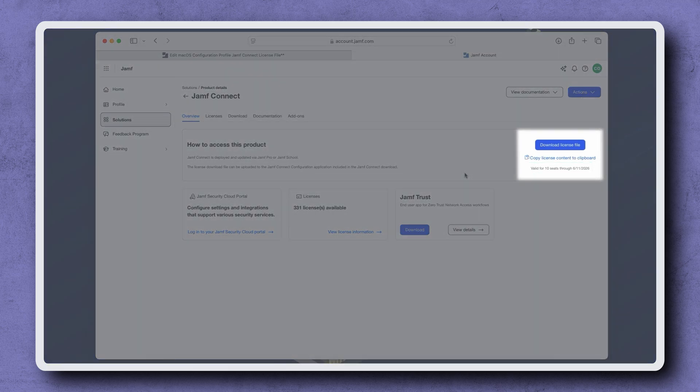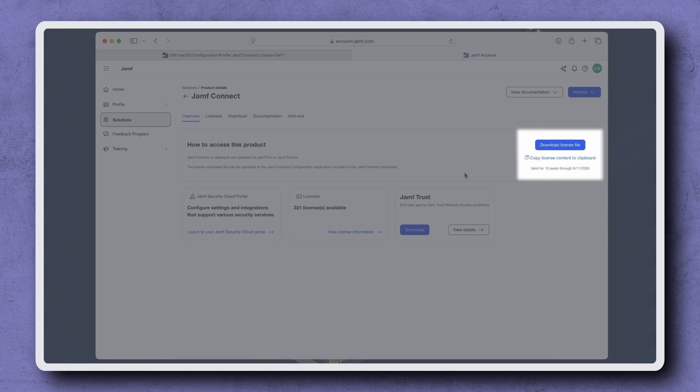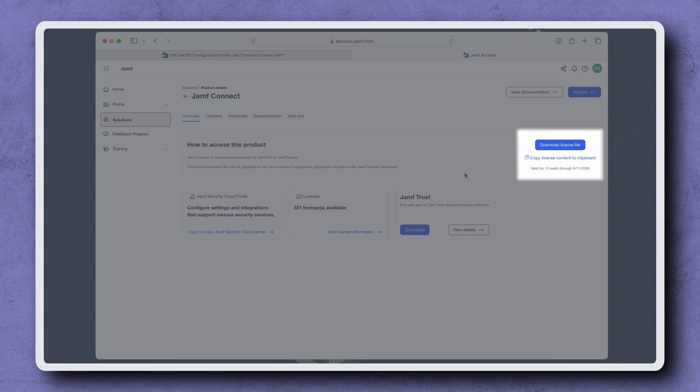It's important to note that when you're renewing a Jamf Connect license, it's possible the license file and expiration date won't be updated until the renewal date. With this in mind, be sure that you're copying your new license, not your old one, before moving on. Don't worry about deploying the new information a day or two past the expiration date.